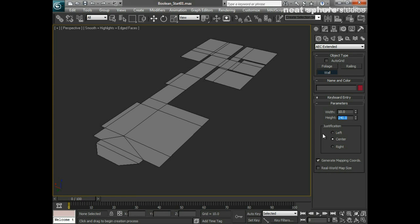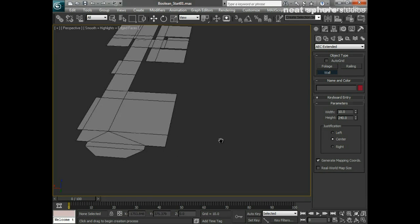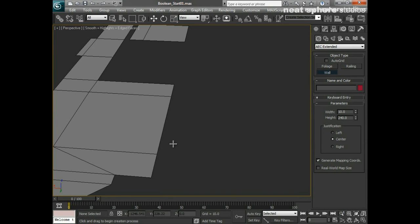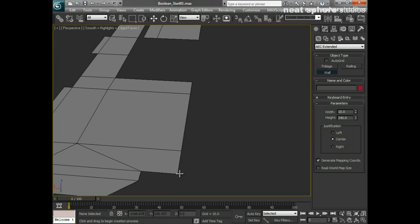You'll notice there's also a justification option here, and we need to check which way that justification is going to be. So if I say centered...